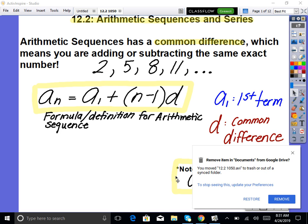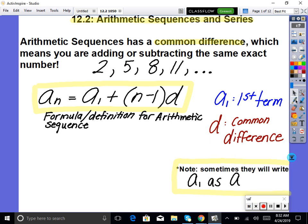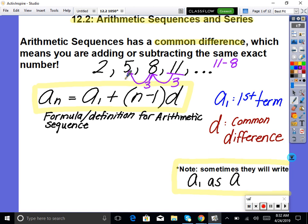The word 'difference' refers to subtraction — you work backwards to figure out what you were adding each time. For example, 2, 5, 8, 11 is arithmetic because we're adding 3 each time. To find that, we do 11 minus 8 equals 3, 8 minus 5 equals 3, 5 minus 2 equals 3. So our common difference (CD) is 3.